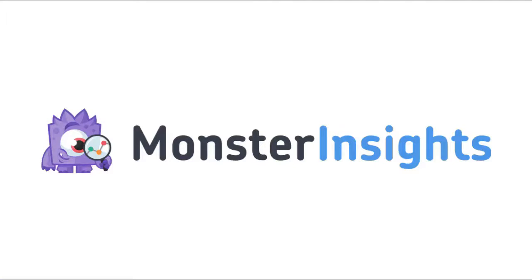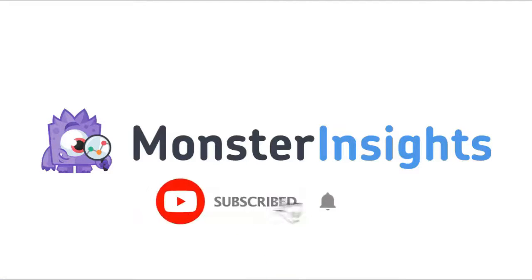Be sure to check out the links we've left in the description, hit the subscribe button and the notification bell, and be part of the conversation.